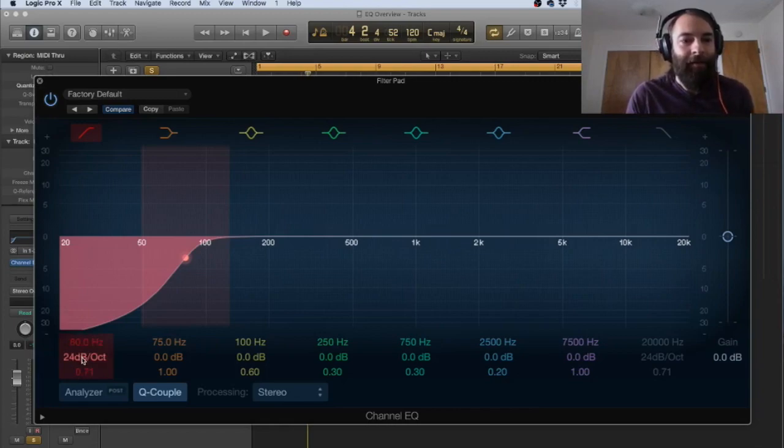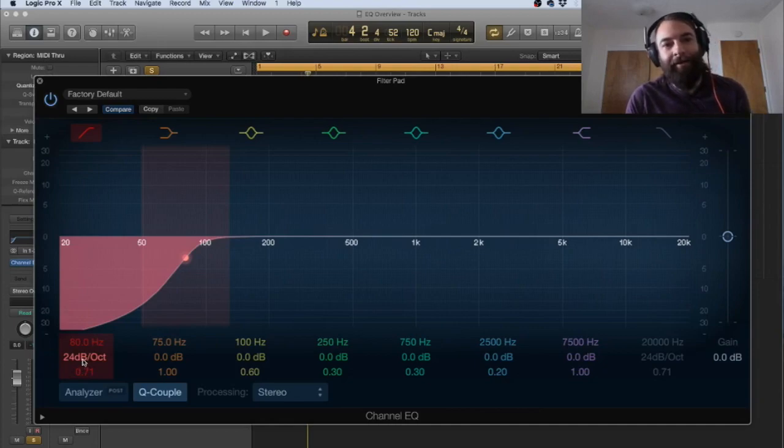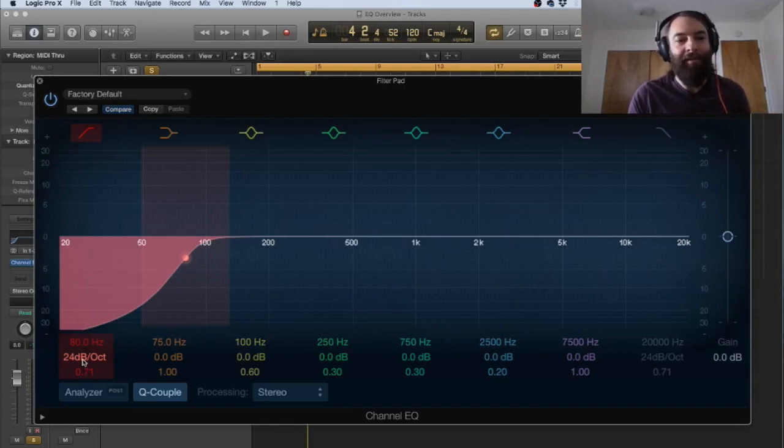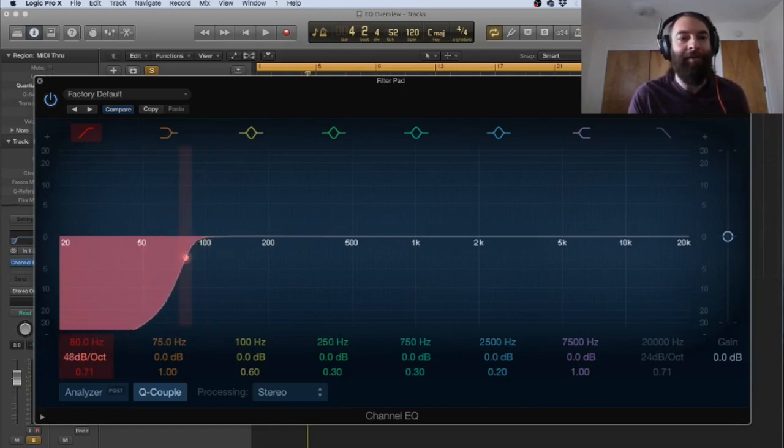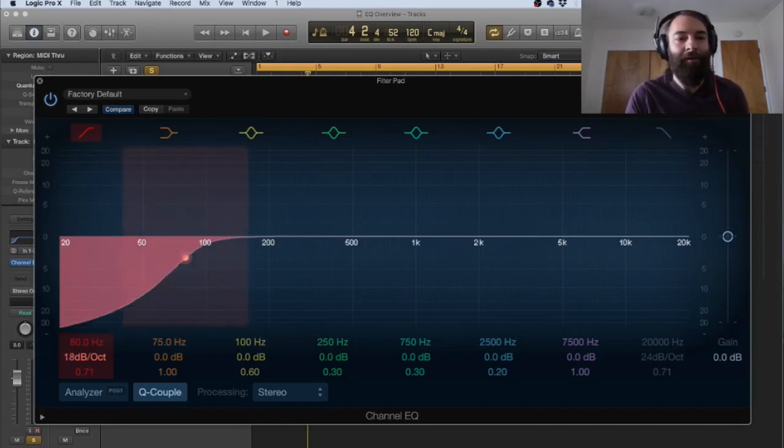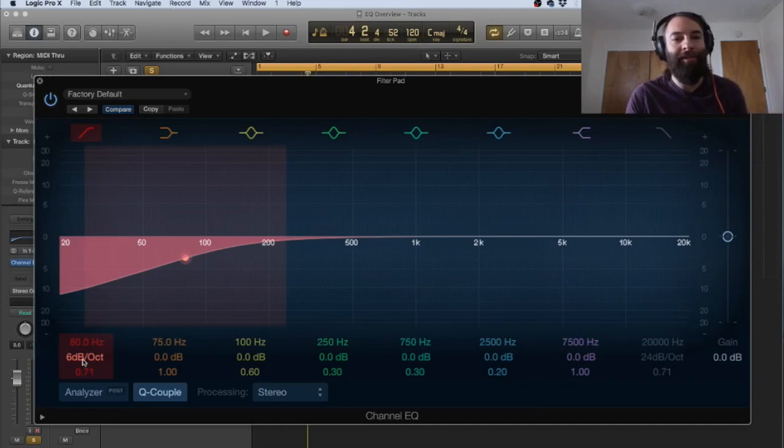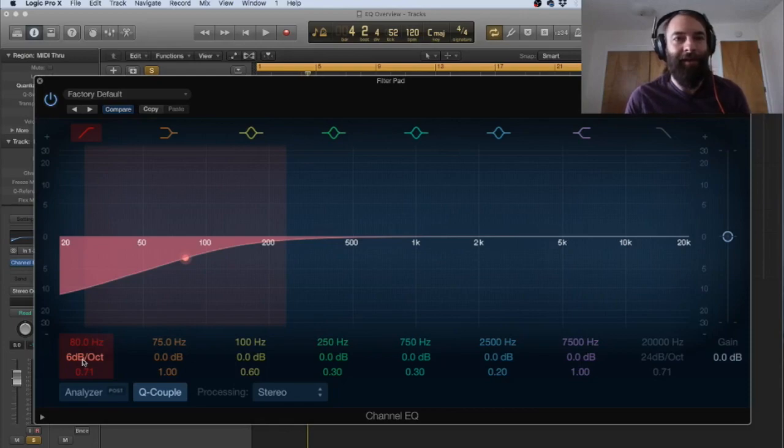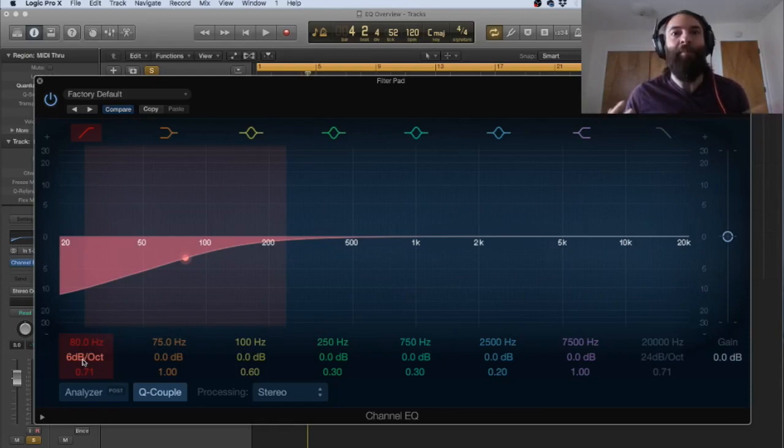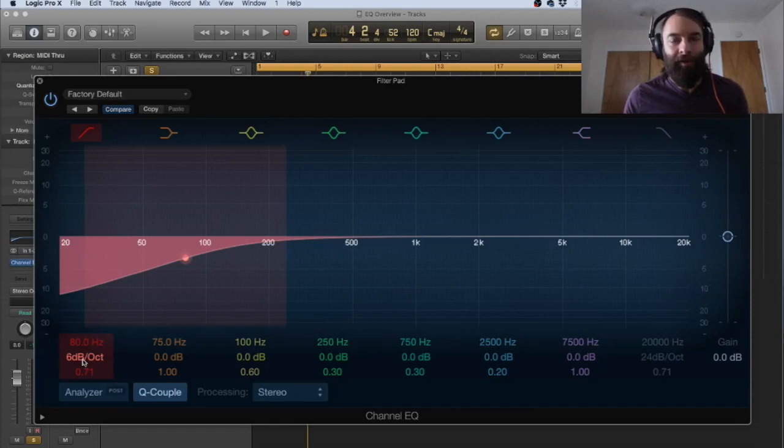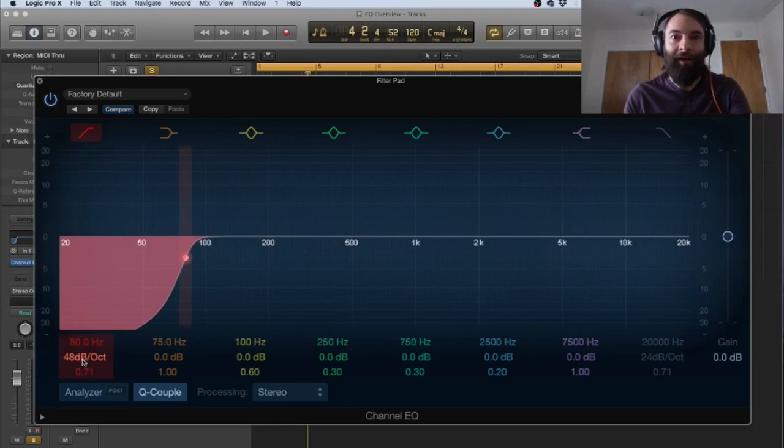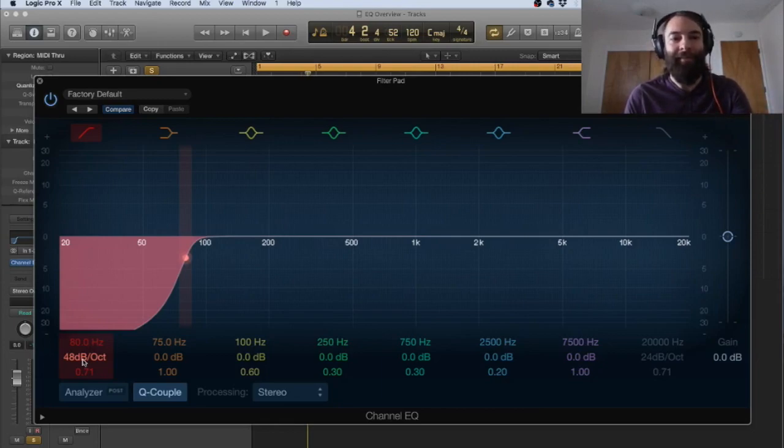Now, this DB per octave refers to how severe the shape is going to be. So if I change it to 36 or 48, you can see that it's a sharper curve versus it goes all the way down to six, which is a much more gradual curve. And this just helps depending on the source material, what you're working with, maybe a more gentle curve is better, but maybe you want to be more severe and you really want to make a strong cutoff at a specific point. So you would use a higher decibels per octave curve.